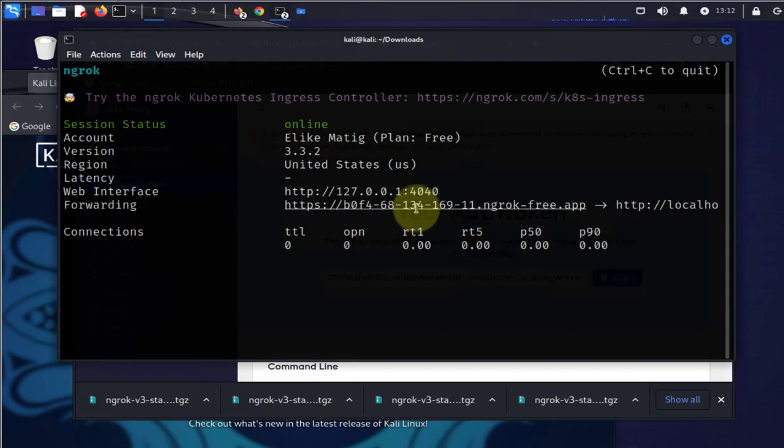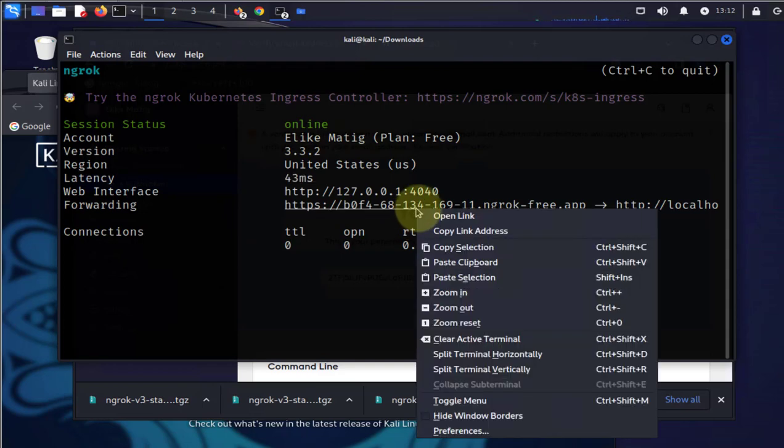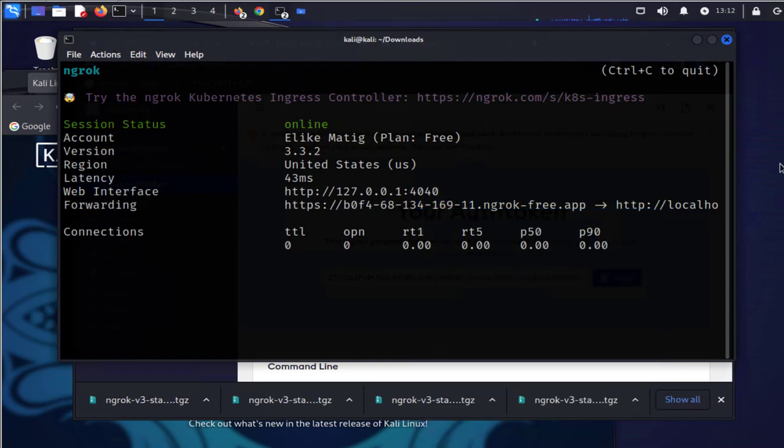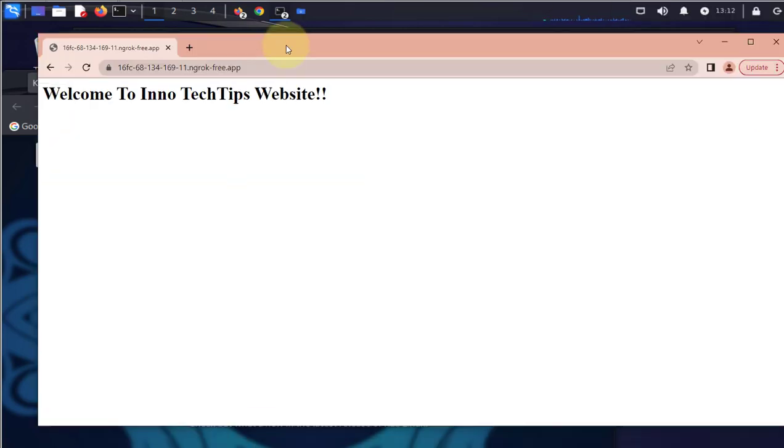Once that command is run, you'll get a link. This is the forwarding link that you can use from anywhere on the internet to access your web server. You can copy the link address and I'm gonna try and open a browser from a different computer.